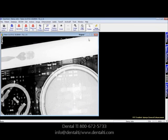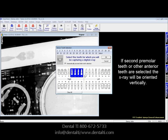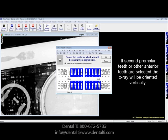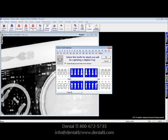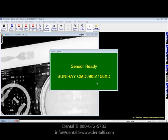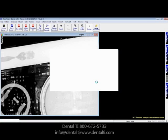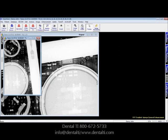If you're taking an image of an upper PA, you would select Quick Sensor. Anything from 5 on in will orient the image vertically. You'll notice the first four teeth — if they're selected on the anteriors, upper or lower — the X-ray is going to be vertically oriented. Here the image is vertically oriented.